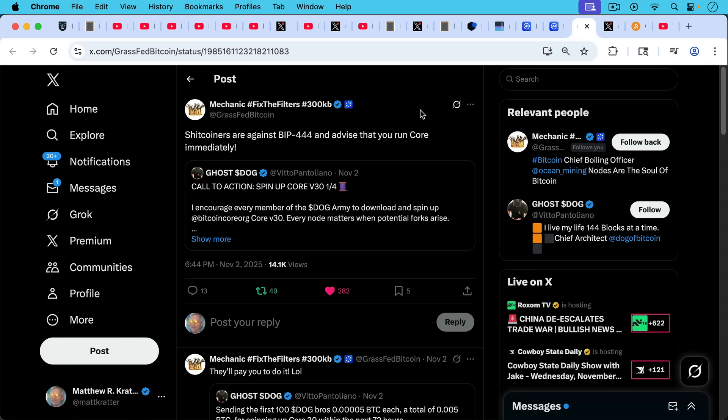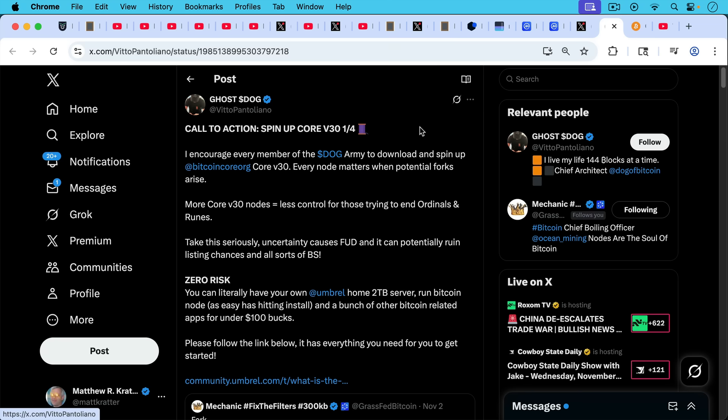Mechanic writes, shitcoiners are against BIP444 and advise that you run CORE immediately. And he's referring to this post by Ghost Dog, call to action, spin up CORE version 30 nodes. I encourage every member of the dog army, I guess this is some token, I'm not really familiar with this, but some sort of shitcoining. I encourage every member of the dog army to download and spin up Bitcoin CORE version 30. Every node matters when potential forks arise. More CORE version 30 nodes means less control for those trying to end ordinals and runes. So if you needed any doubt, if you had any doubt that Bitcoin CORE 30, one of the main constituencies is shitcoiners, you can see it right here. So this really is a battle among the nodes. And the people who are sided with CORE version 30, they're shitcoiners, they're out of touch or corrupt or gone rogue Bitcoin CORE devs and their supporters.